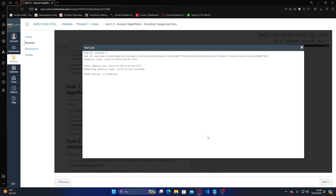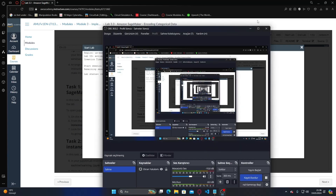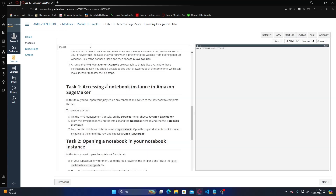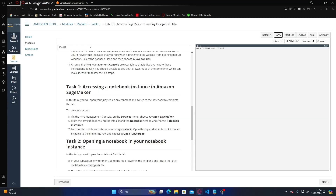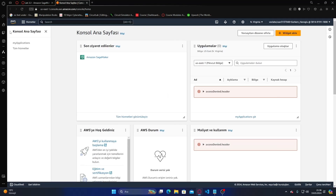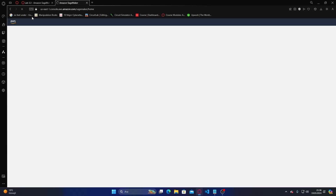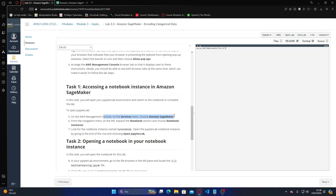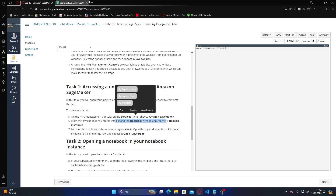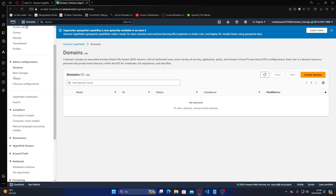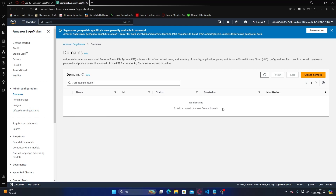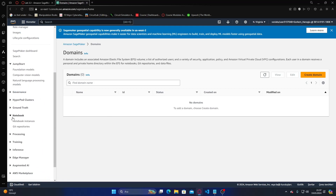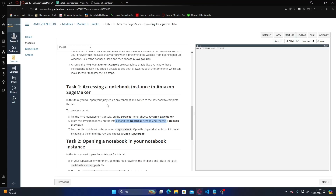Okay, it's in creation. Hello again — the lab setup is ready now. Let's open AWS. Going to SageMaker — services, SageMaker, let's expand. Notebook instances — open Jupyter Lab. I'm waiting for the opening.